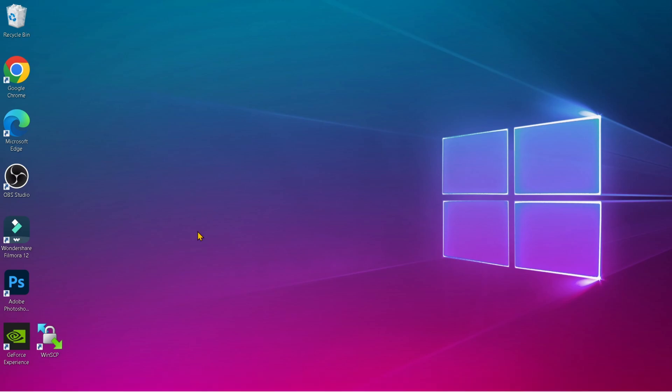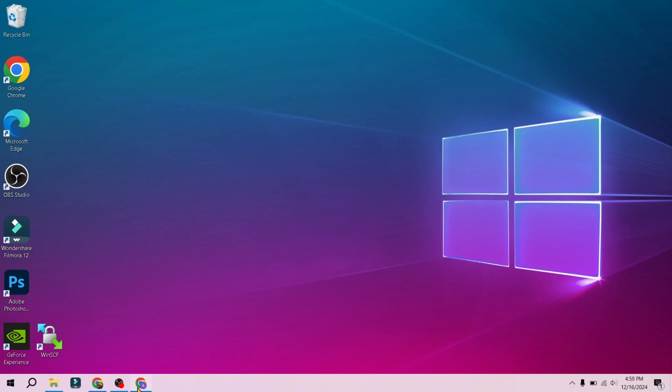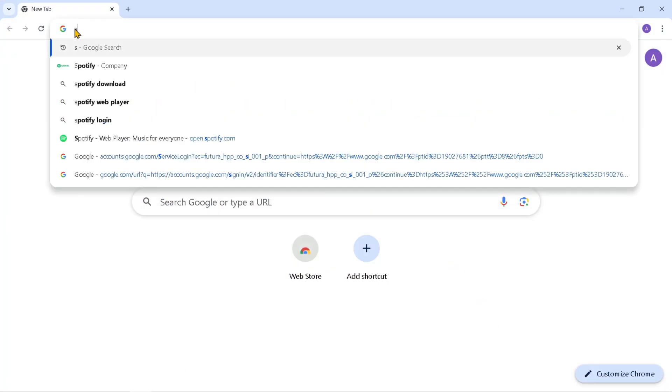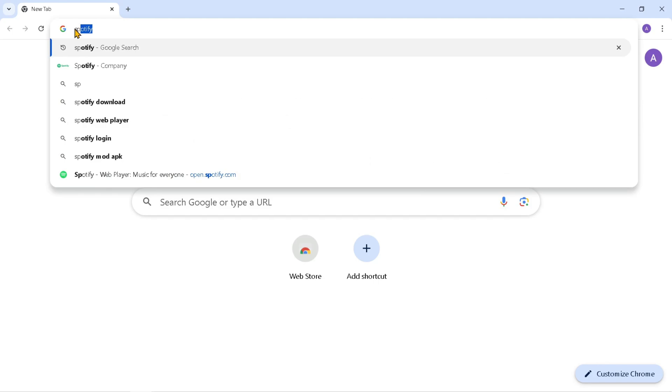Firstly, open a browser on your Laptop. Here I am using Chrome. Then type in the search field with the keyword Spotify.